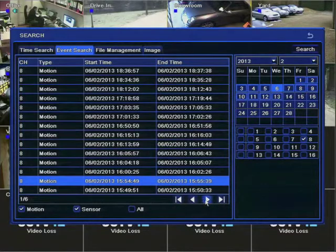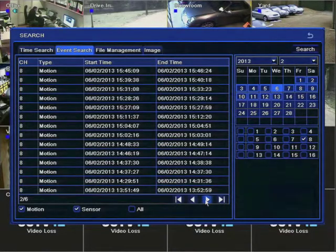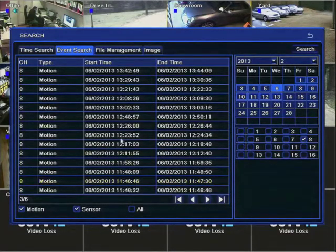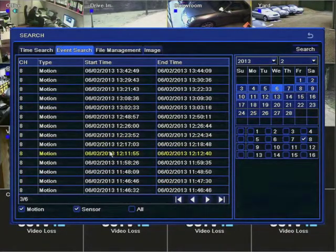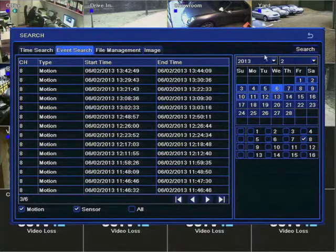You can select an individual log or select a different page and again you would double click and show that event.